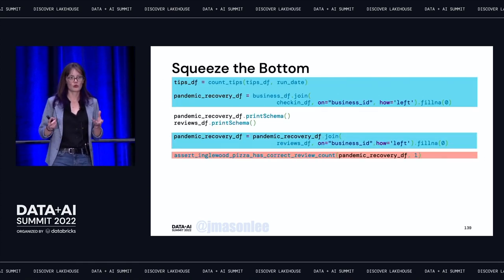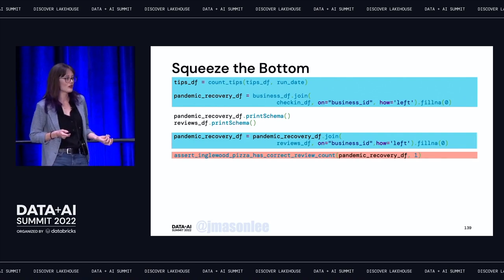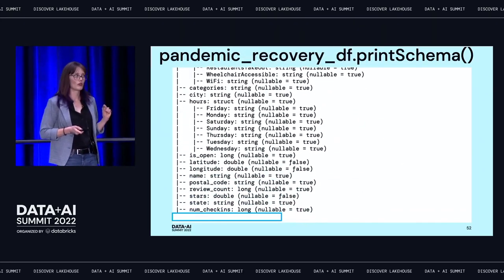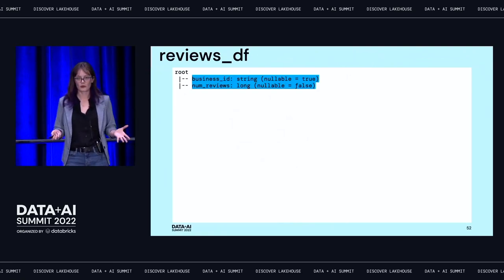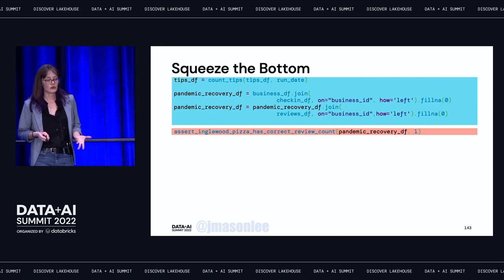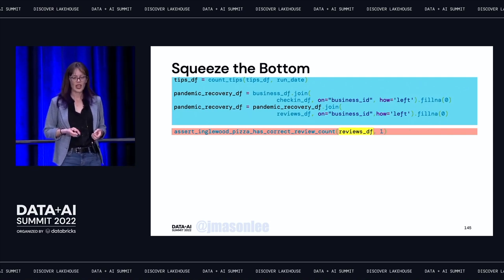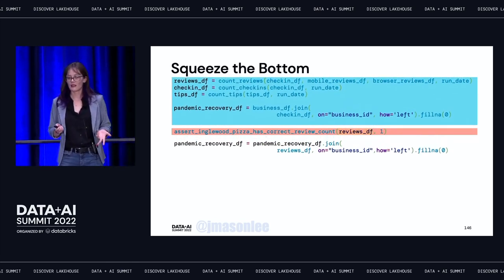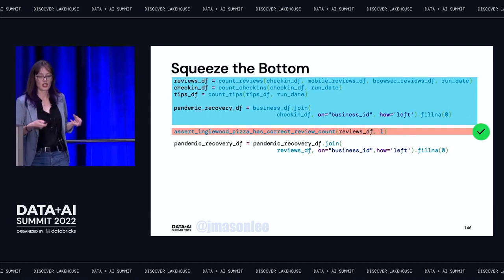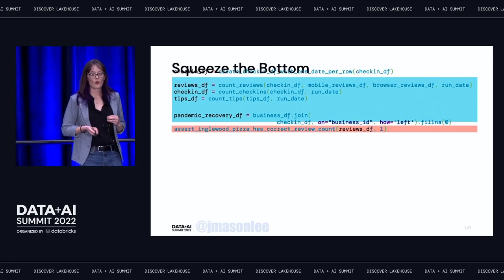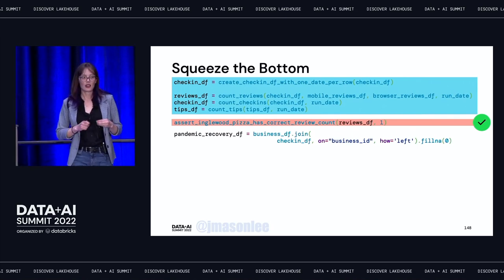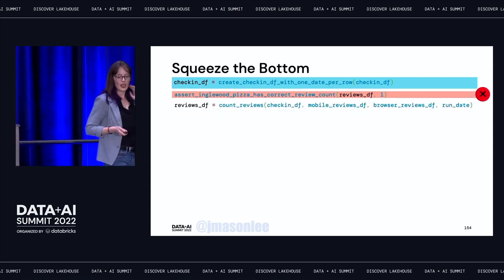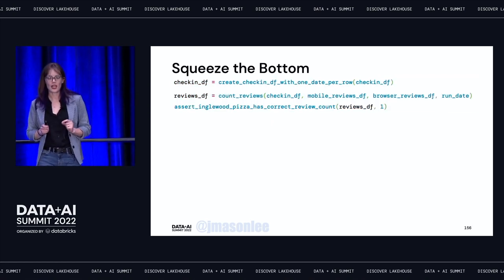Here I'm getting a key error for the number of reviews. If I print out the schema of the two data frames I'm joining — the pandemic recovery data frame and the reviews data frame — I can see that the pandemic recovery data frame has a business ID but no NUM reviews, and the reviews data frame has both. So all I have to do is assert on the reviews data frame instead. Then I walk it up one line at a time, run my tests, they pass — that behavior is still being preserved and I can delete the line below it. I keep going until I reach my next failure, and this is the count reviews function. If I take a look at that function, I see something pretty cool — that's the join that caused the bug. Because I've found the first line of code relevant to the behavior I'm testing for, that means I've squeezed the bottom as much as I can, and it's time to start squeezing the top.